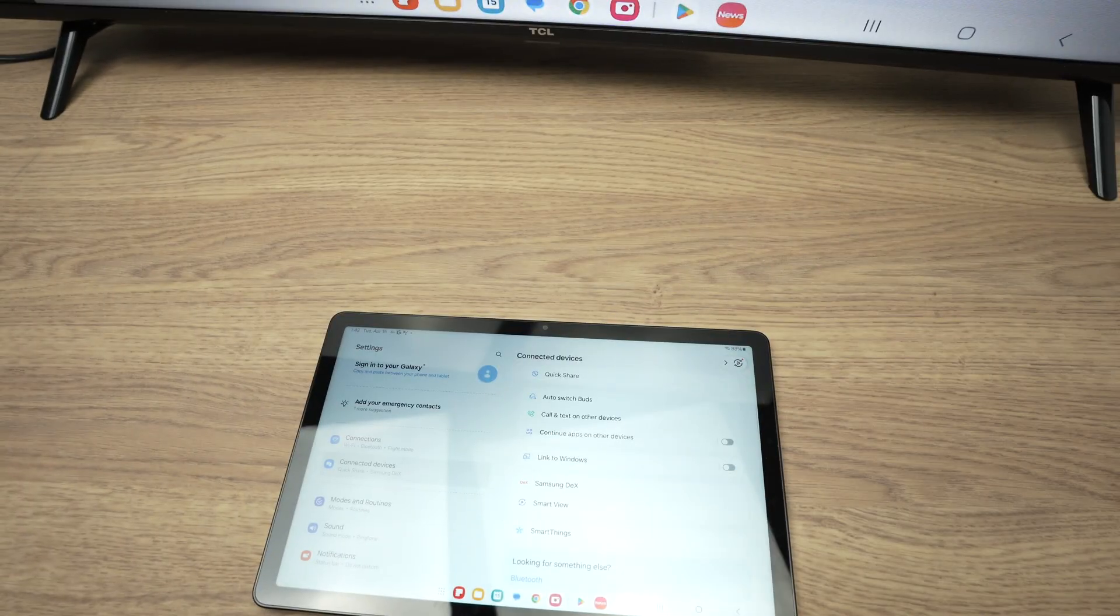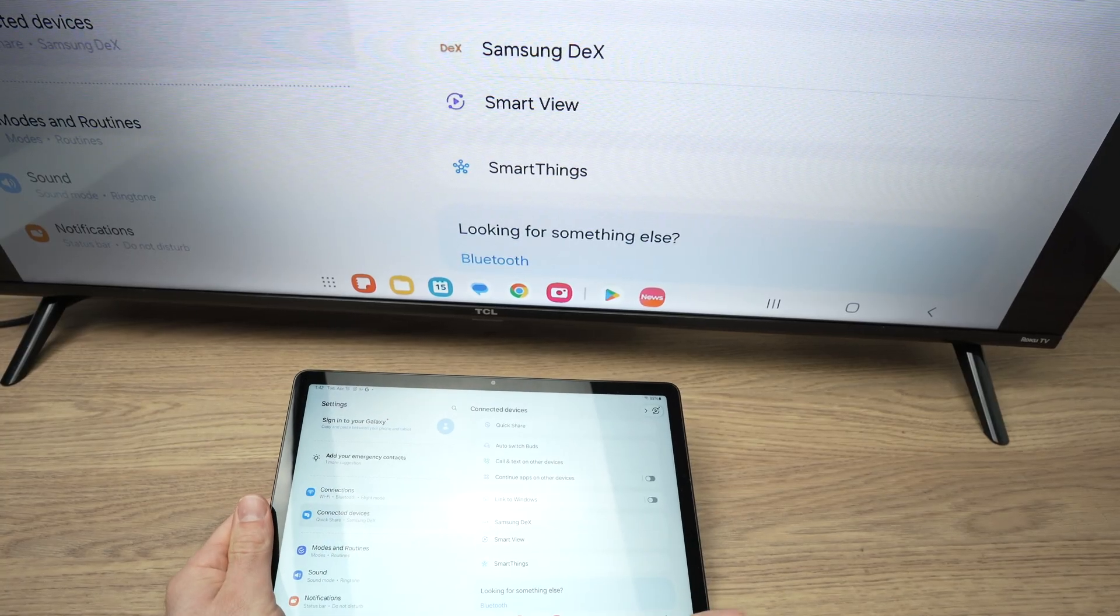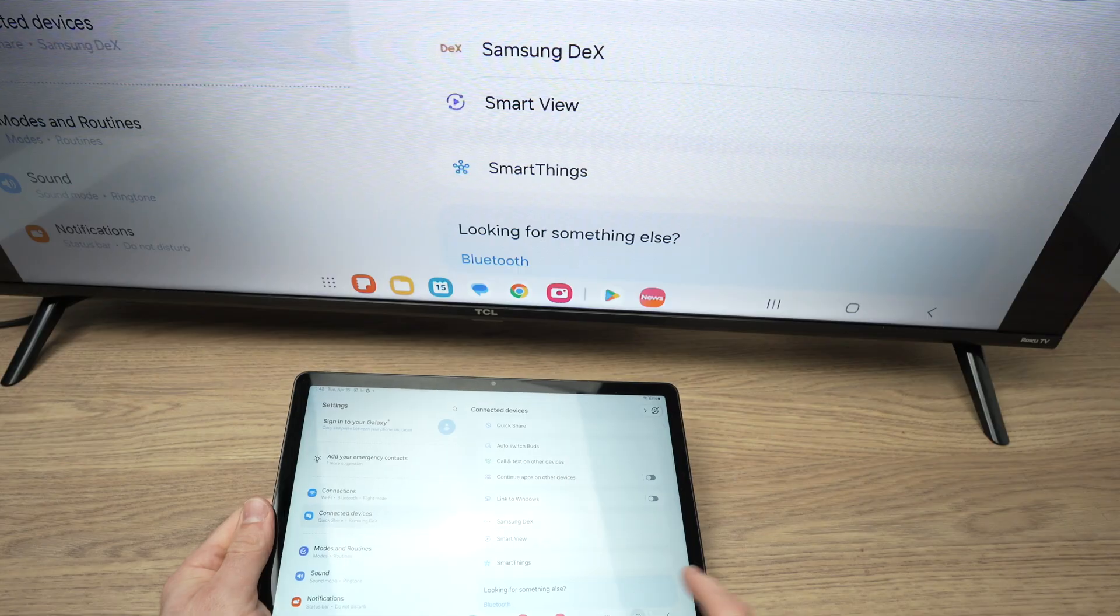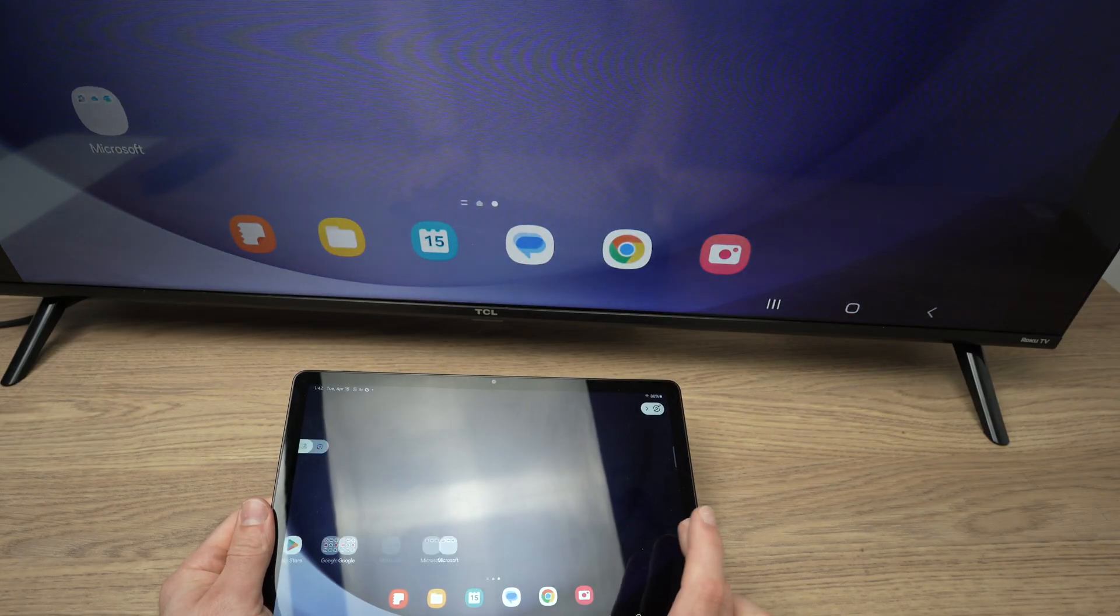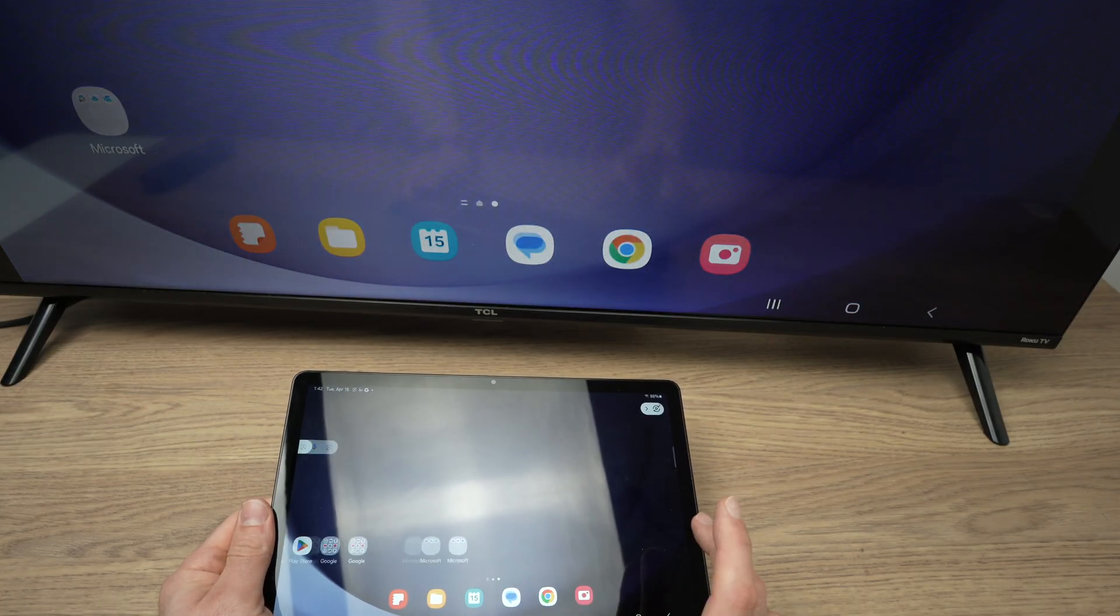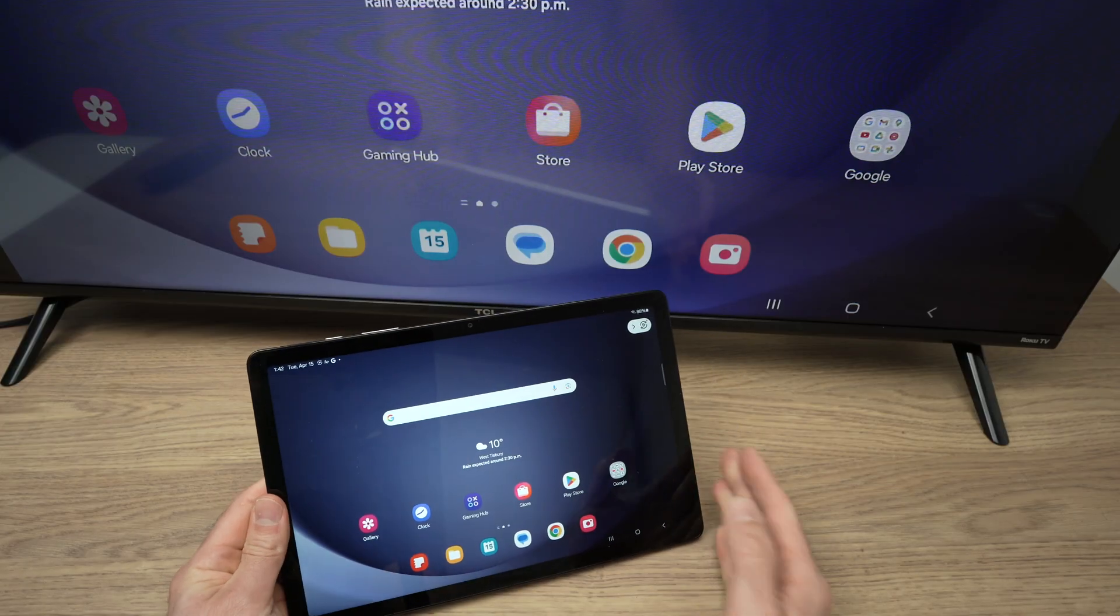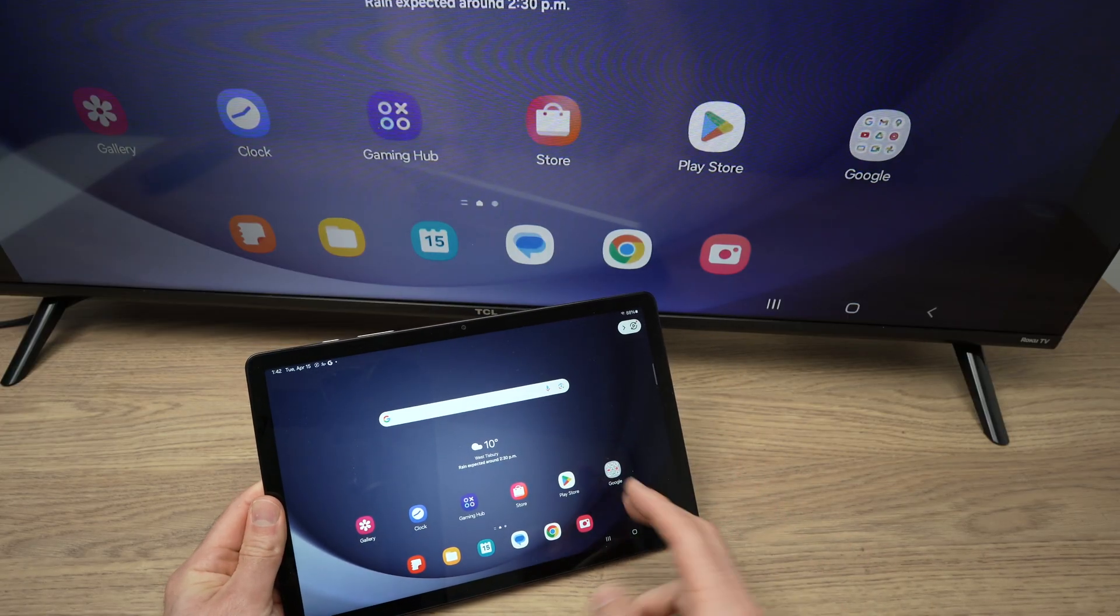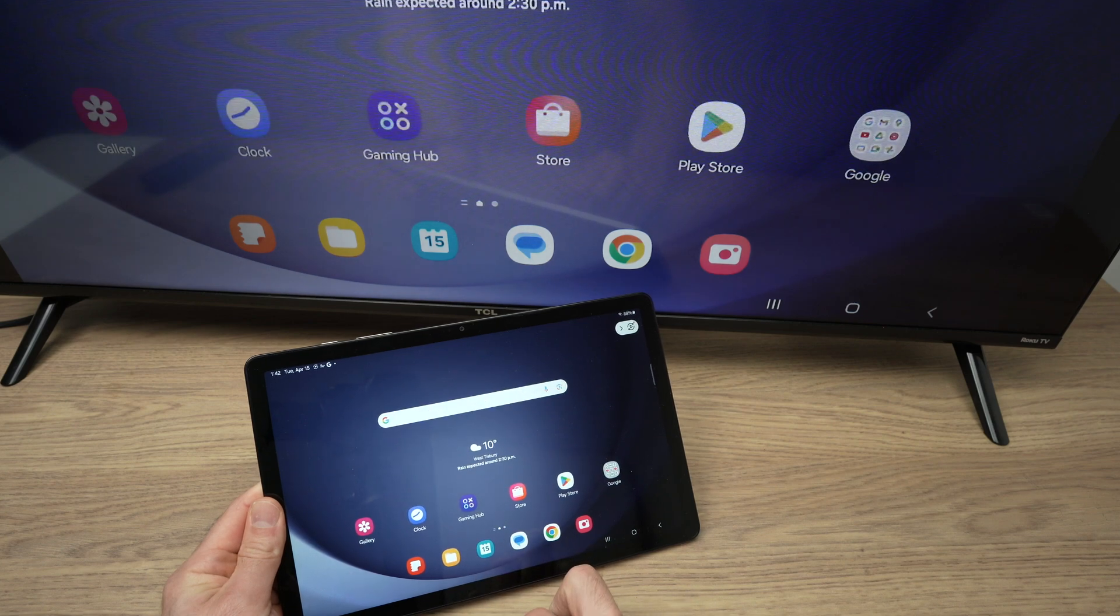And this is about it. Right now, everything works and you can use your tablet the same way you're using it as usual. There may be a slight lag. This depends on your Wi-Fi speed. If you have a faster Wi-Fi network, you may not notice any lag at all.